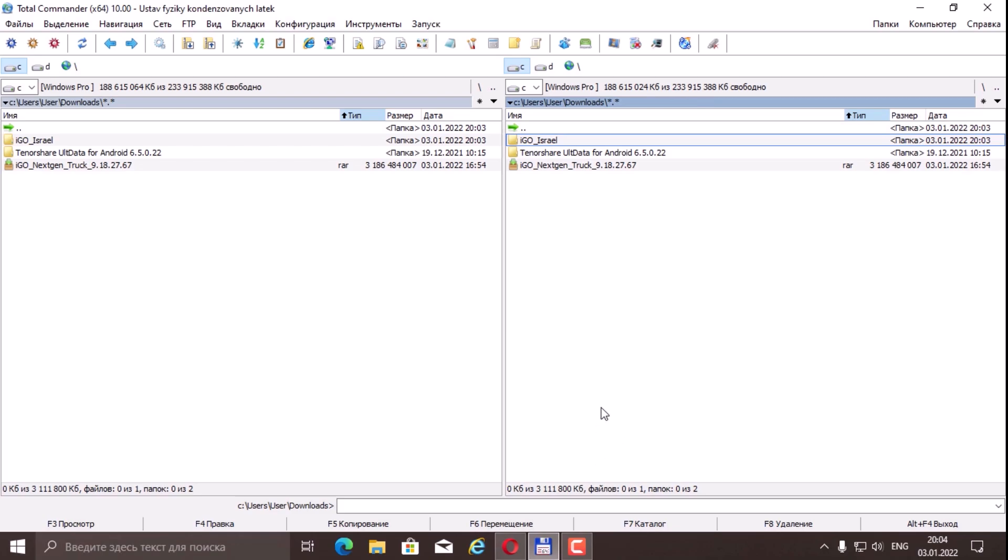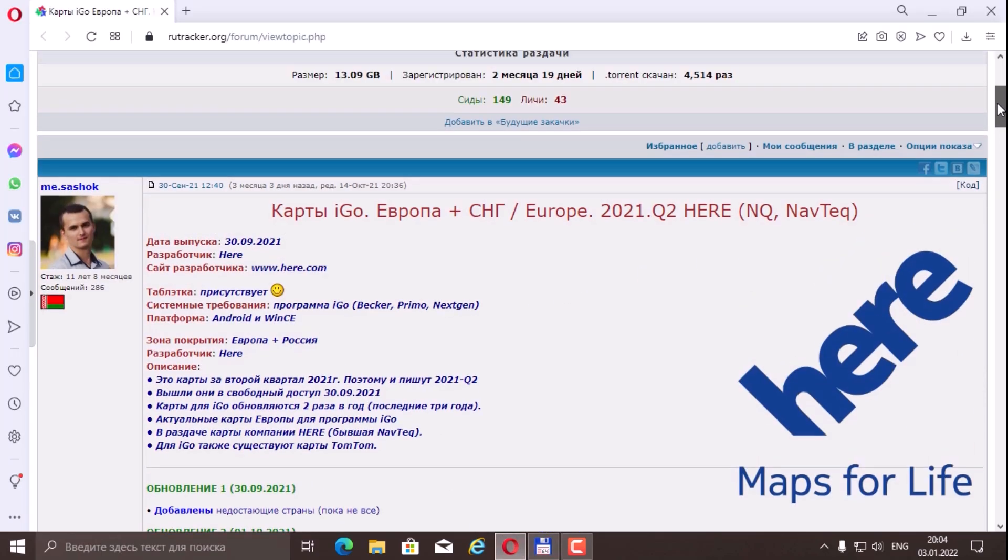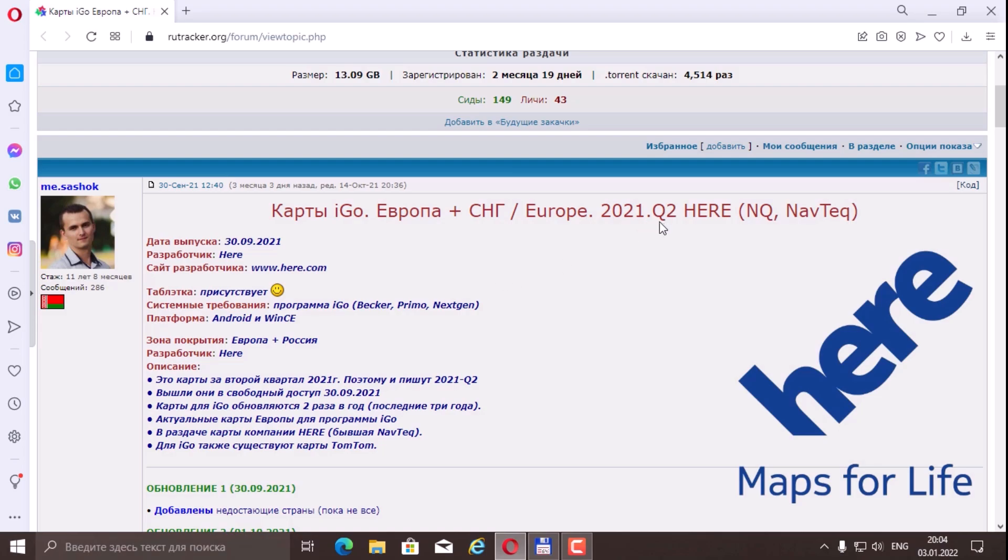Next, what if we need maps of Europe? To do this, go to your favorite tracker roottracker.org. There will also be a link to the maps on this post. This means that this card, again, Q2 2021, is not fresh at the moment.